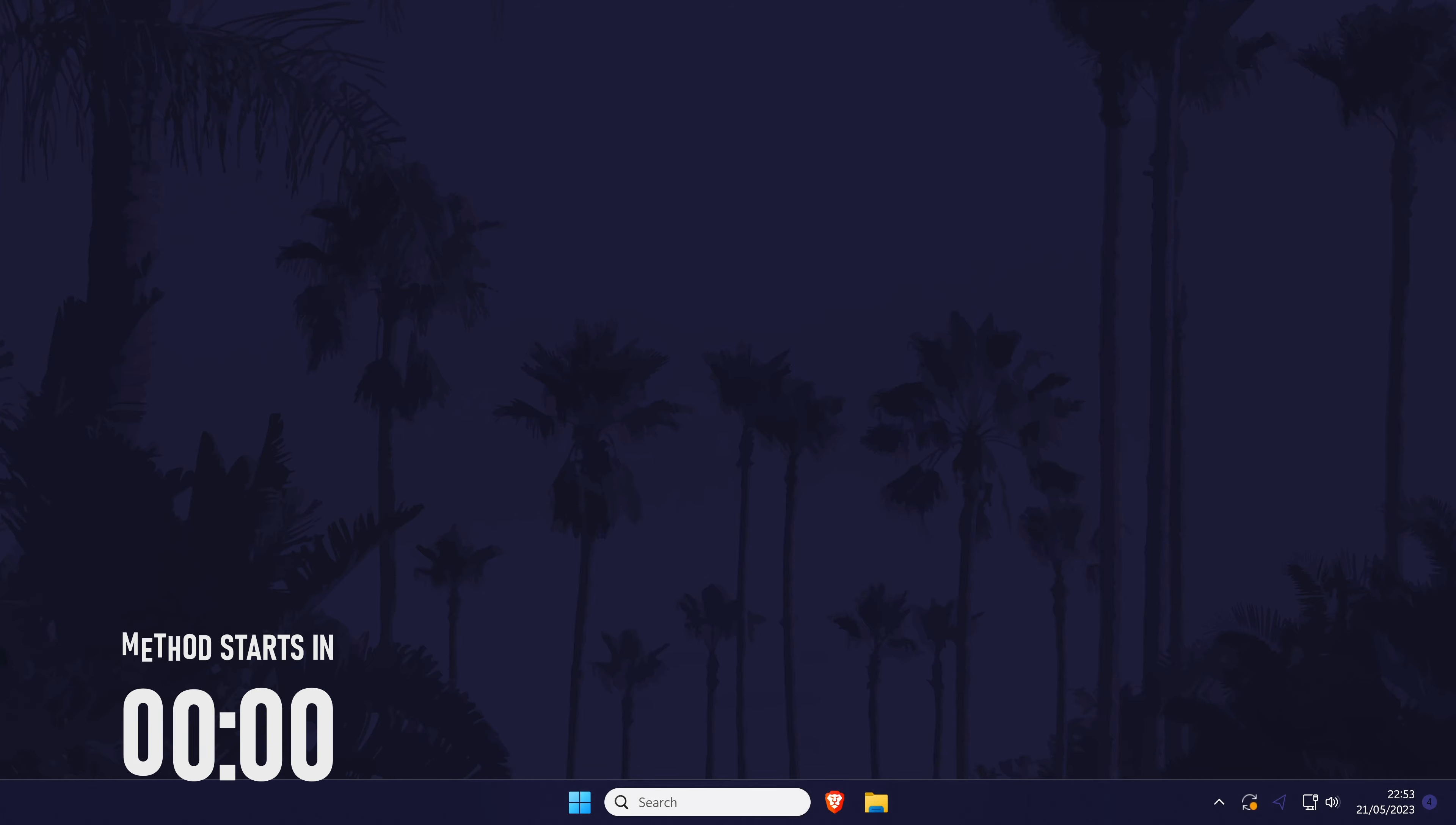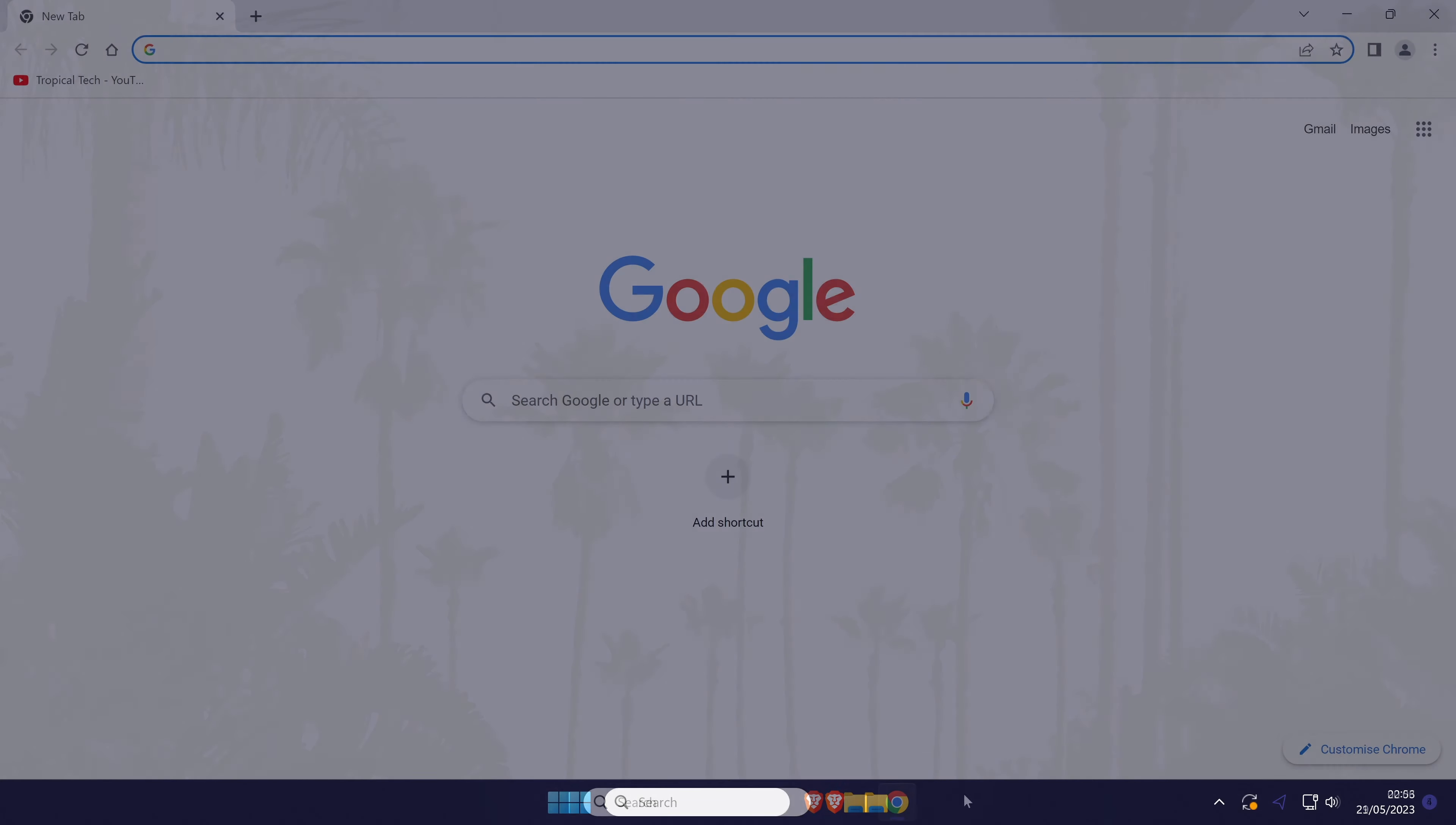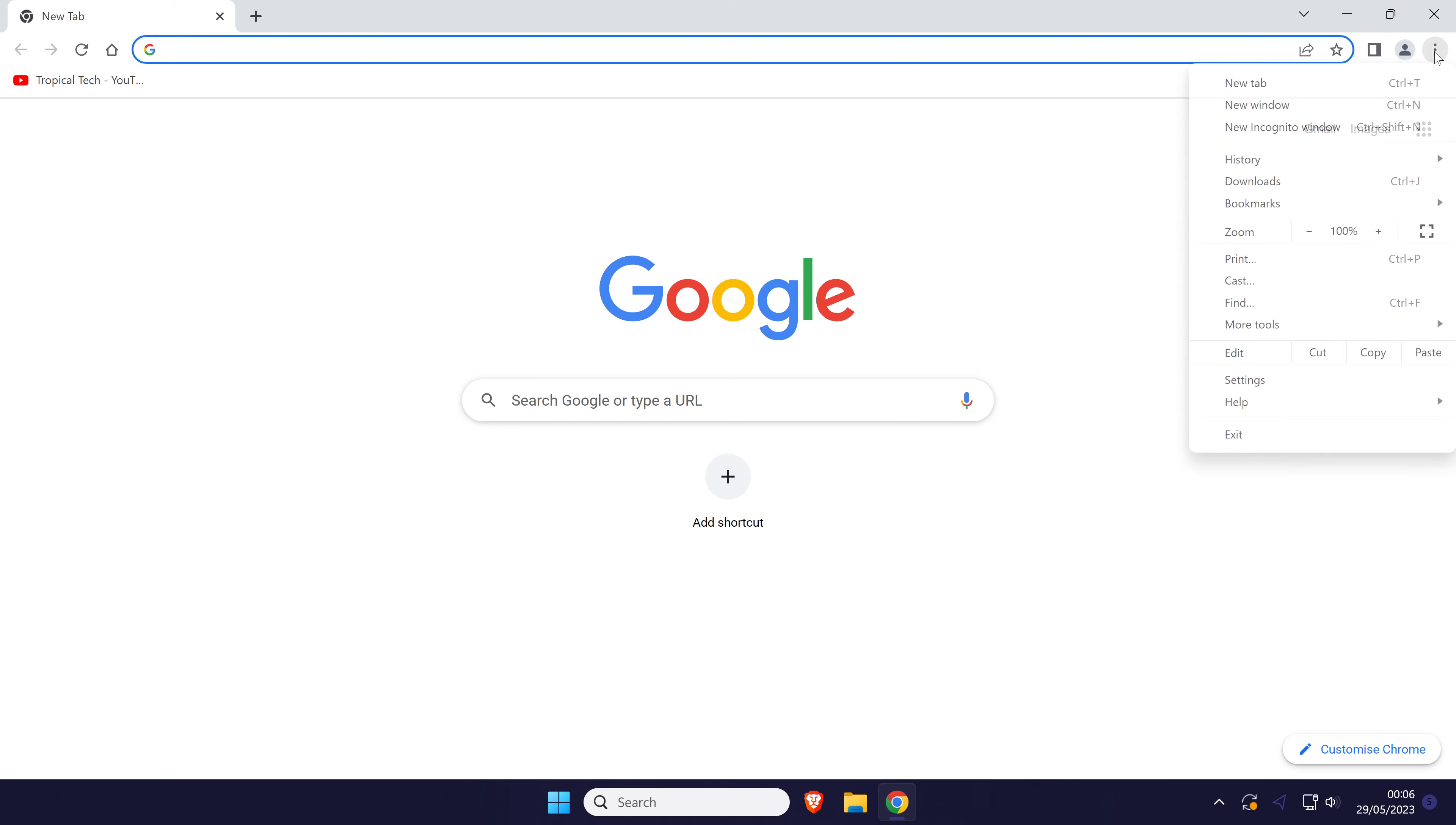To change language in Chrome, open Chrome and click on the three dots icon in the top right and then choose settings from the list.